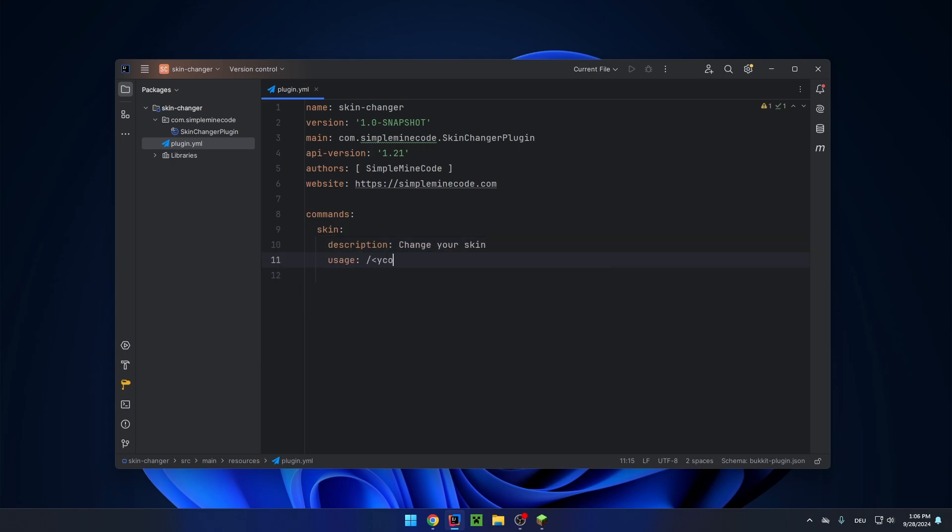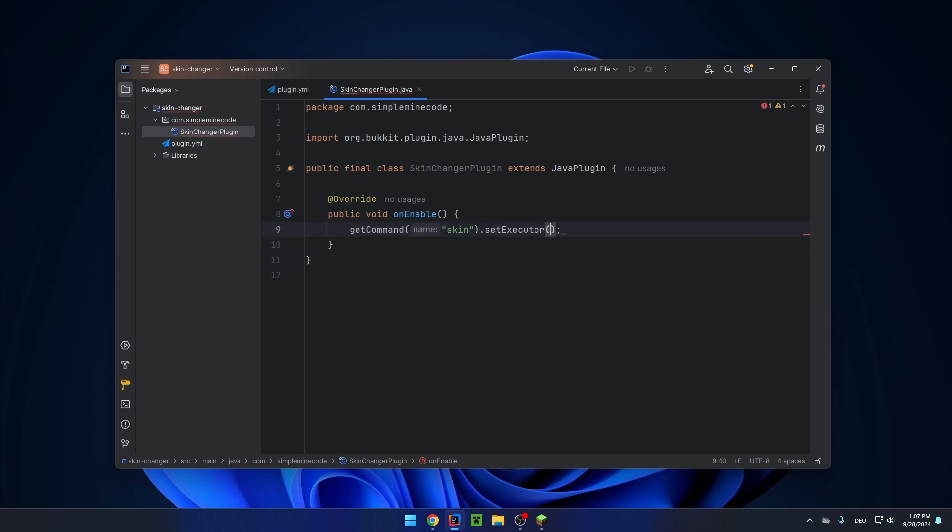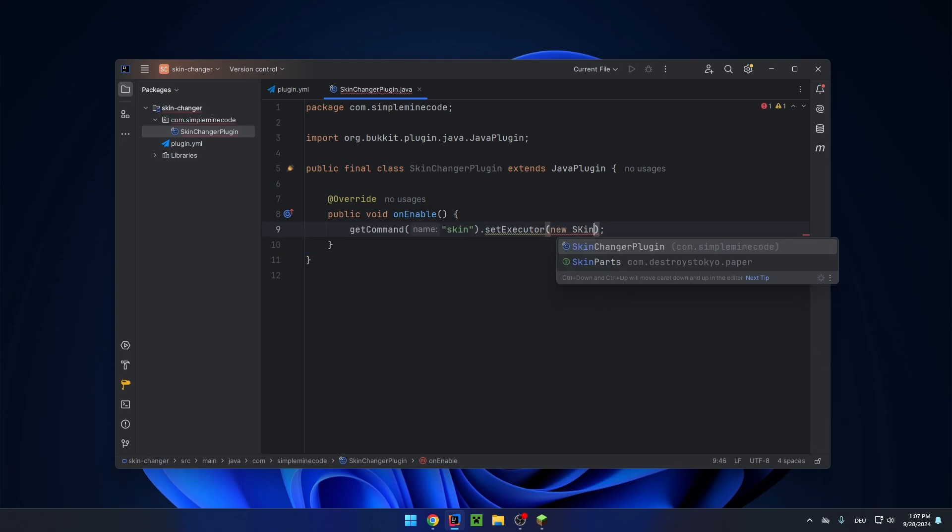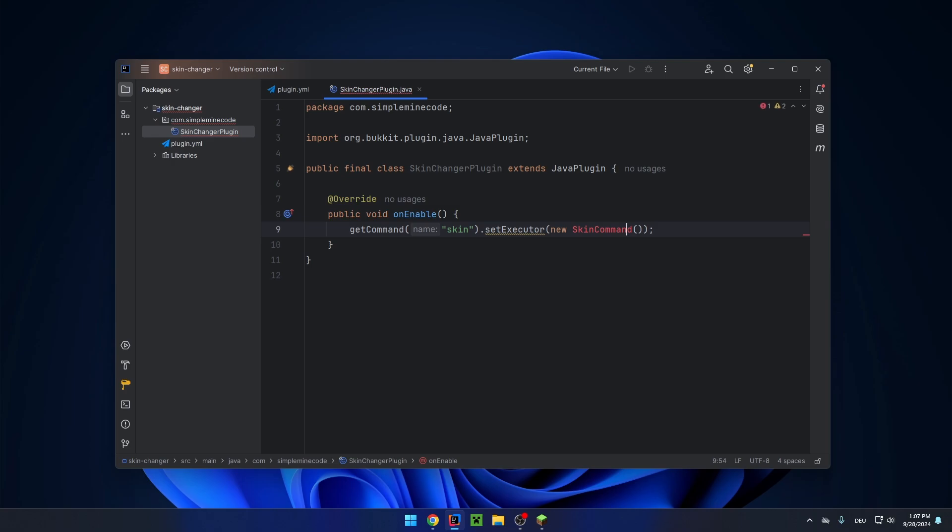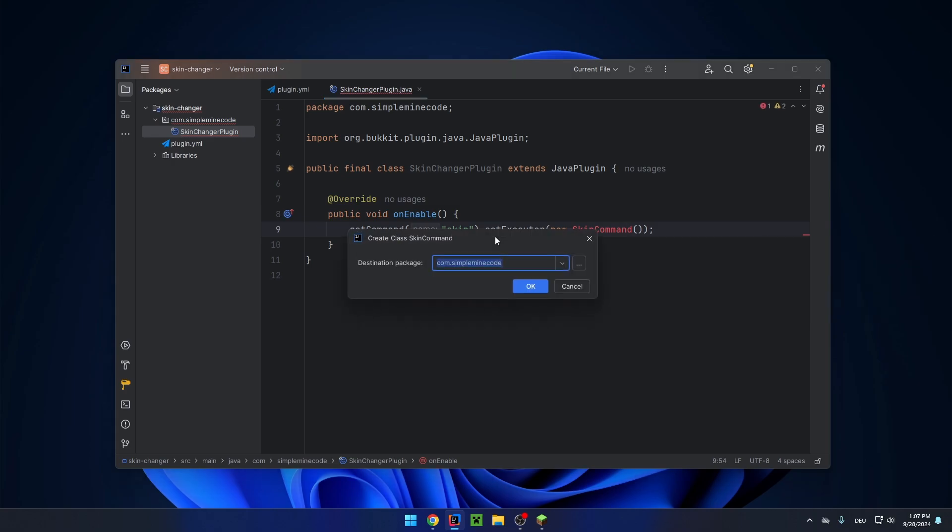and a usage. So, let's register it in the main class, set executor new skin command and let's create the class in a commands package.